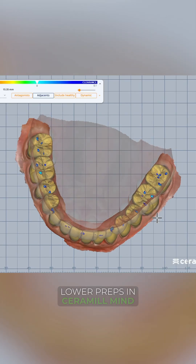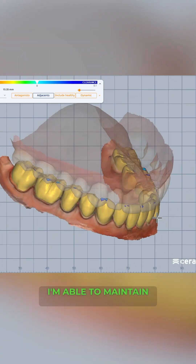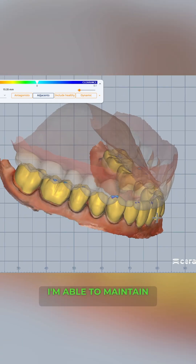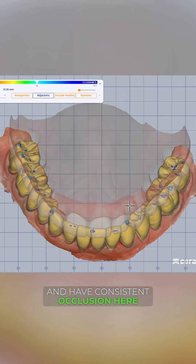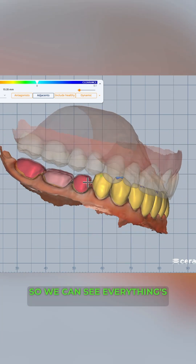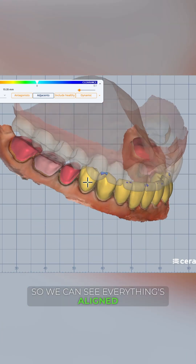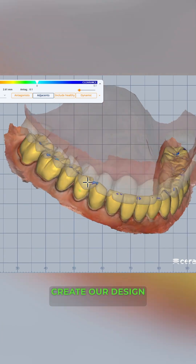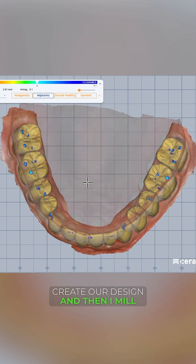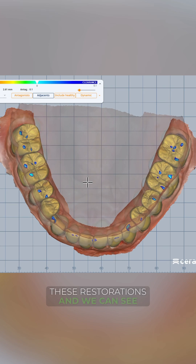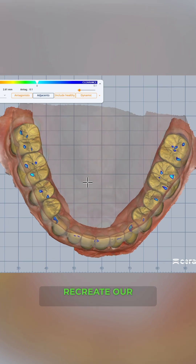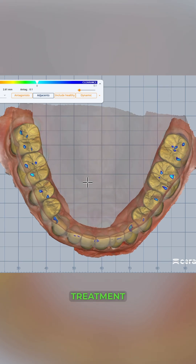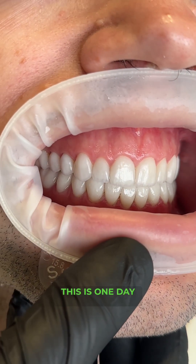Here I have the lower preps in Ceramill Mind, where I design everything. I'm able to maintain my vertical dimension and have consistent occlusion. We can see everything is aligned, create our design, and then I mill these restorations. We can see how precisely we're able to recreate our planning throughout treatment.